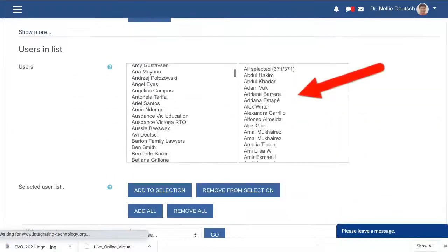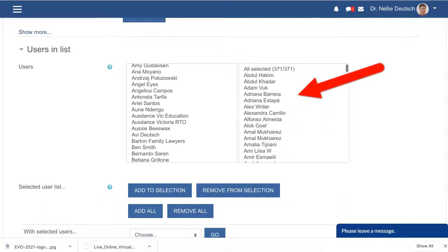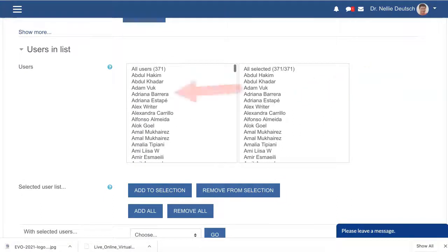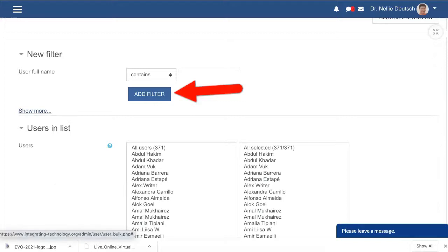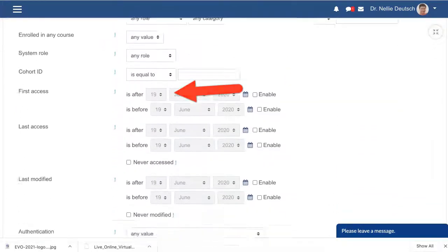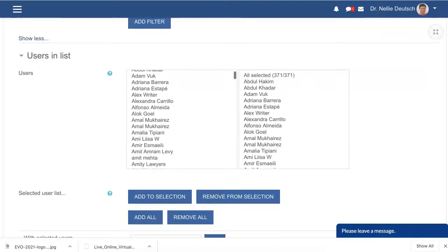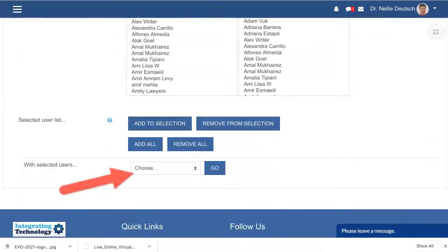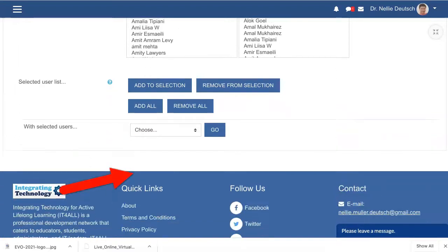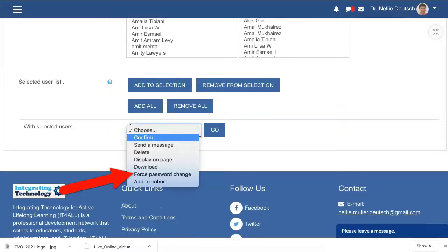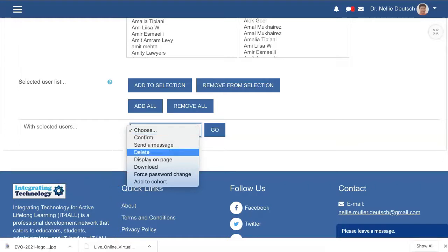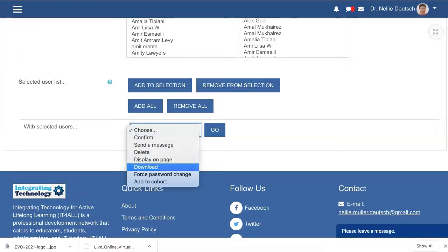Scrolling down, they're on the right now — all 371. Of course if you go through the filters that depends on how you do it. In my case I want everyone. With Selected Users, notice the Choose options: you can confirm their account, send a message, delete all the users, display on page, download, or force password change.